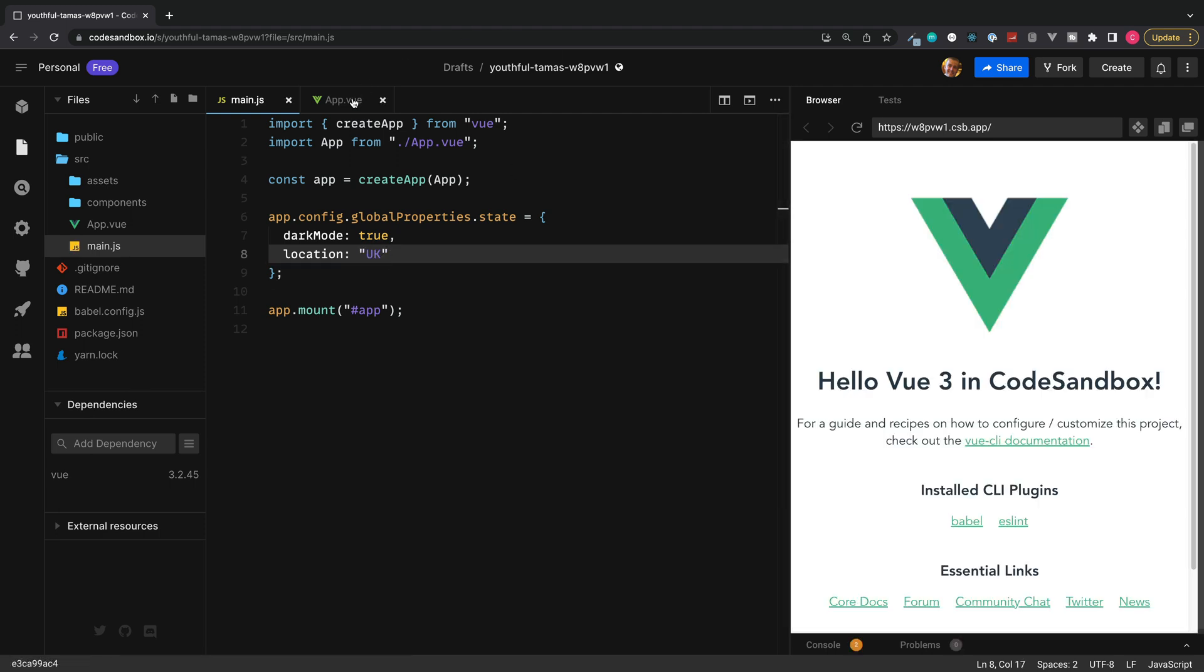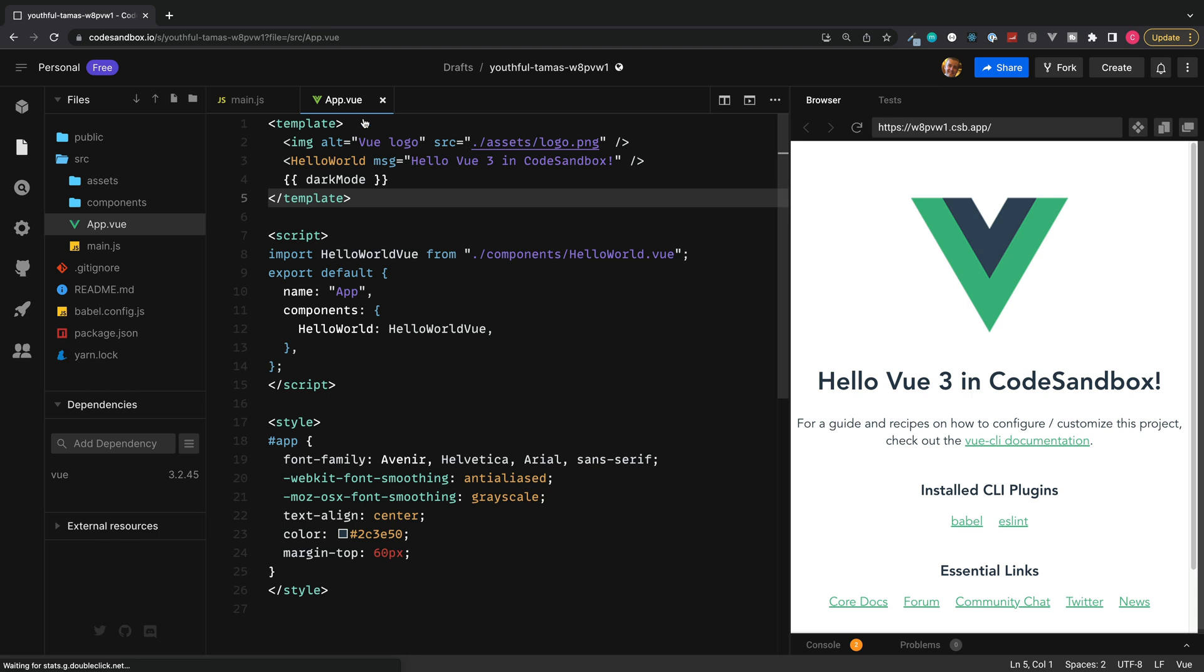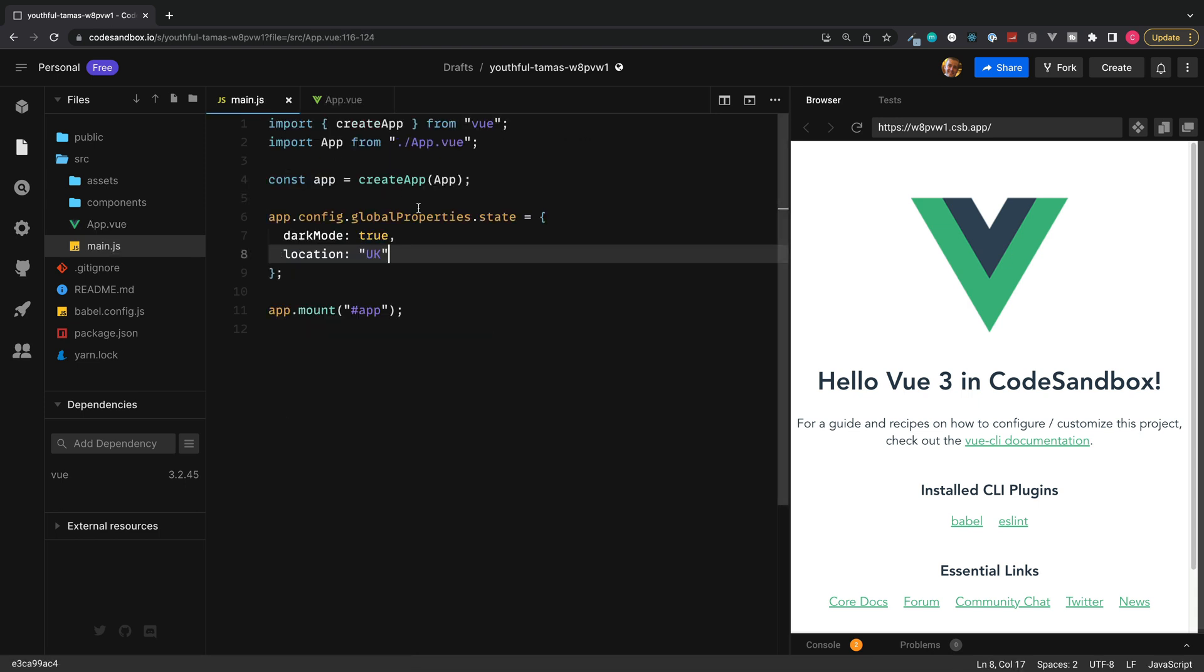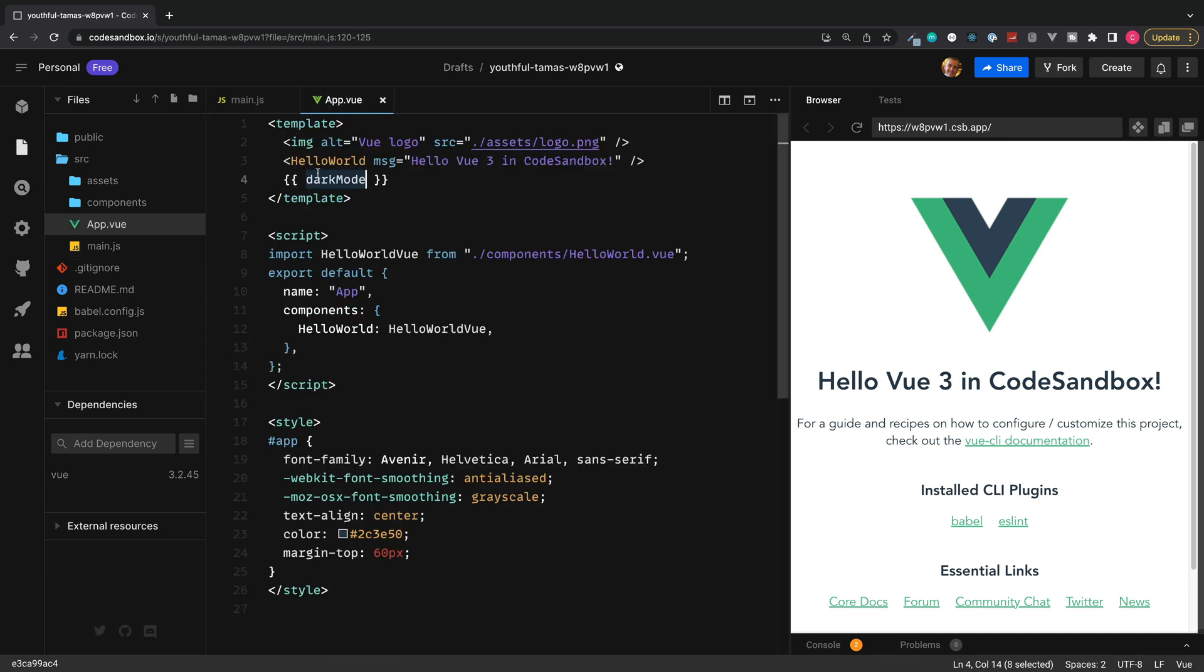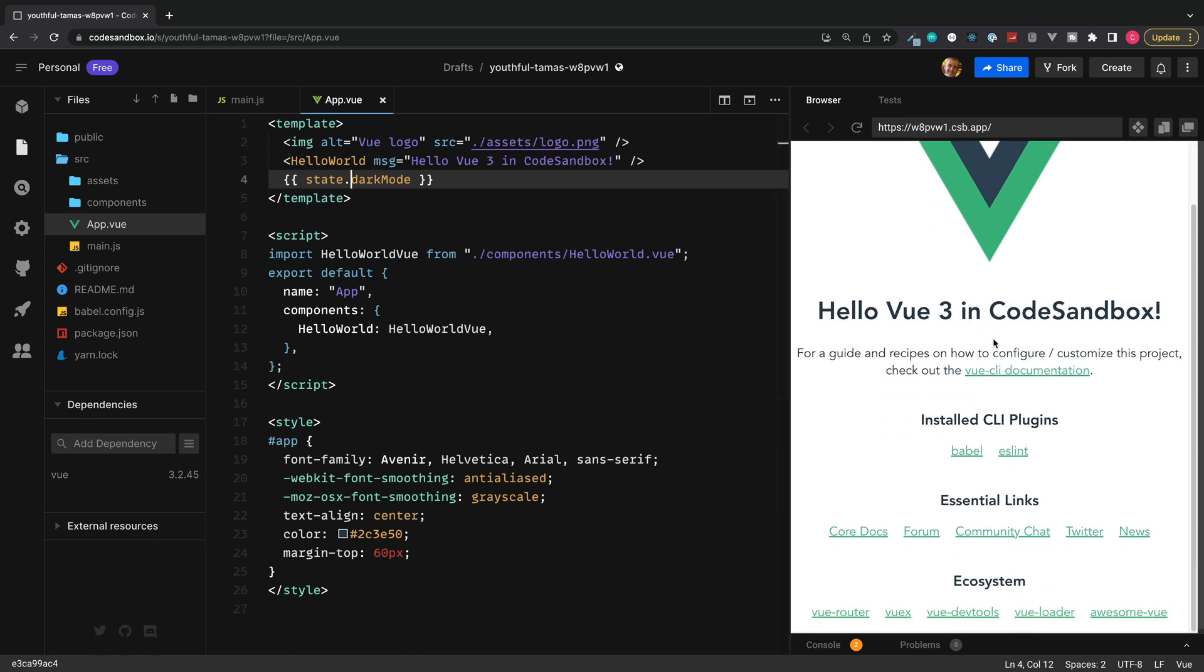Give this a save and jump into any one of our components. And now instead of directly accessing dark mode, we need to access state dot dark mode. Let's give this a go. State dot dark mode.